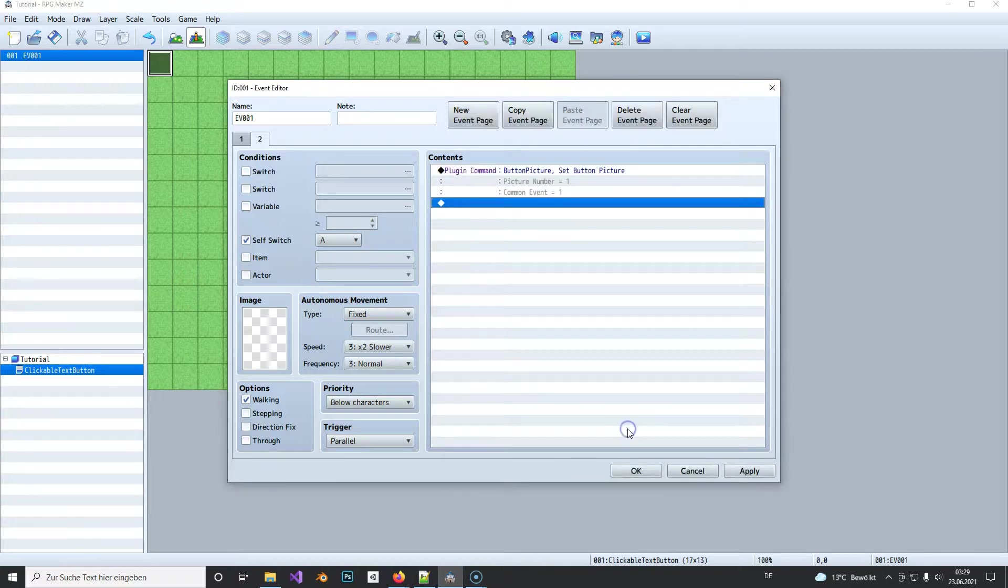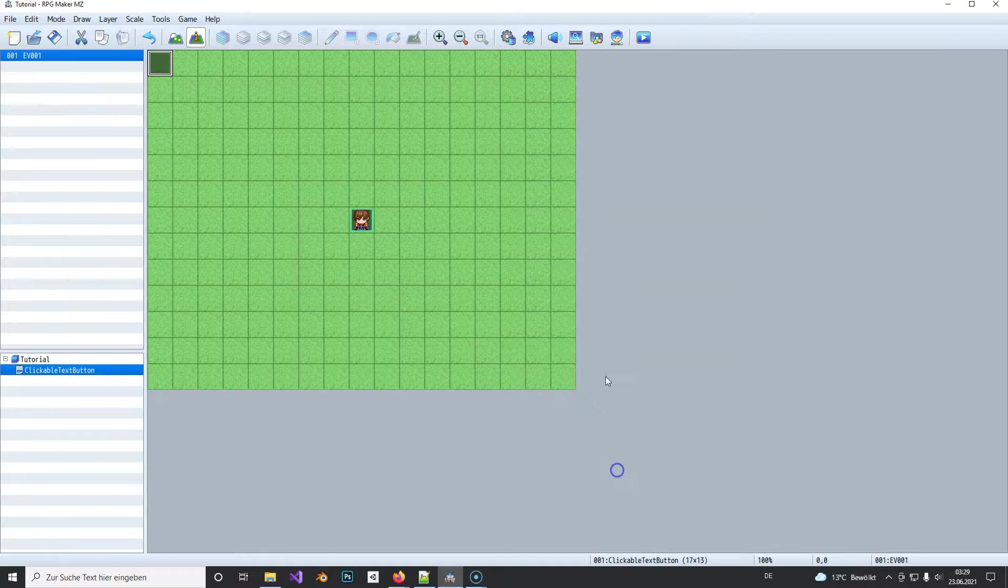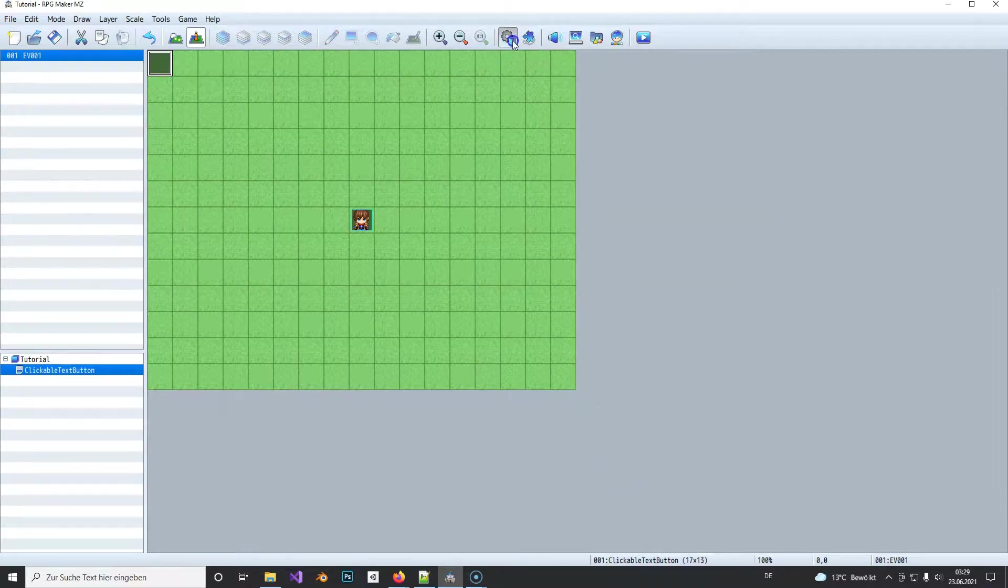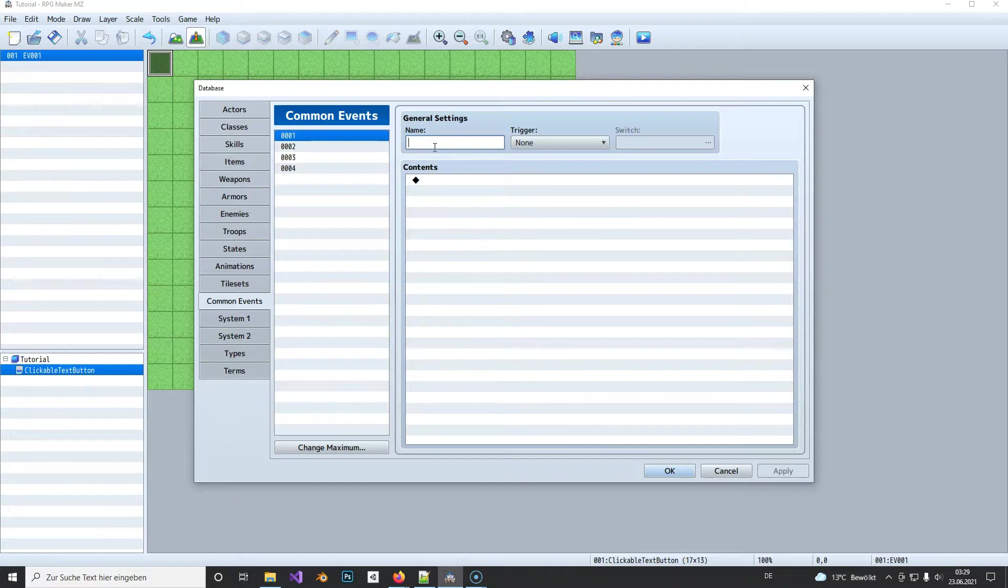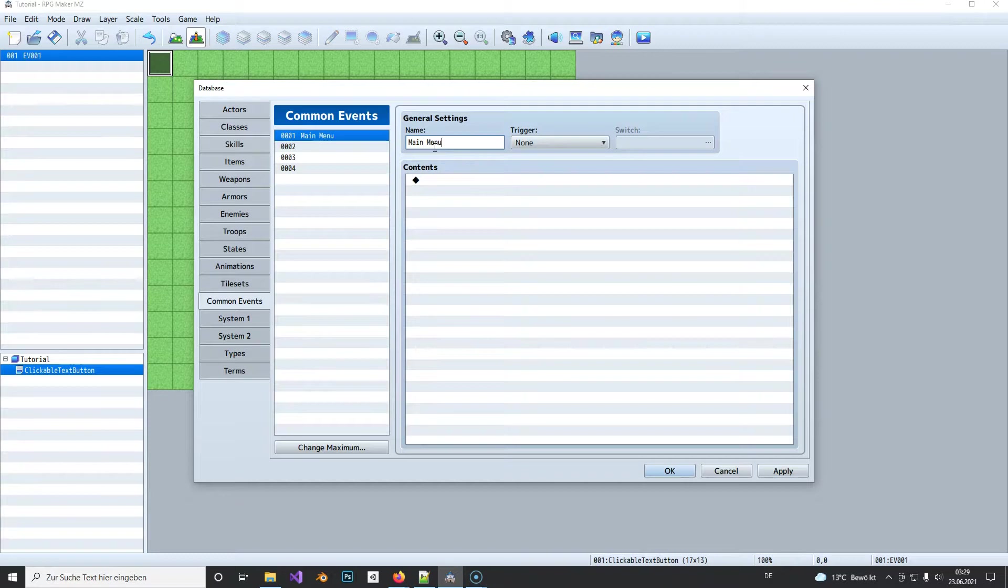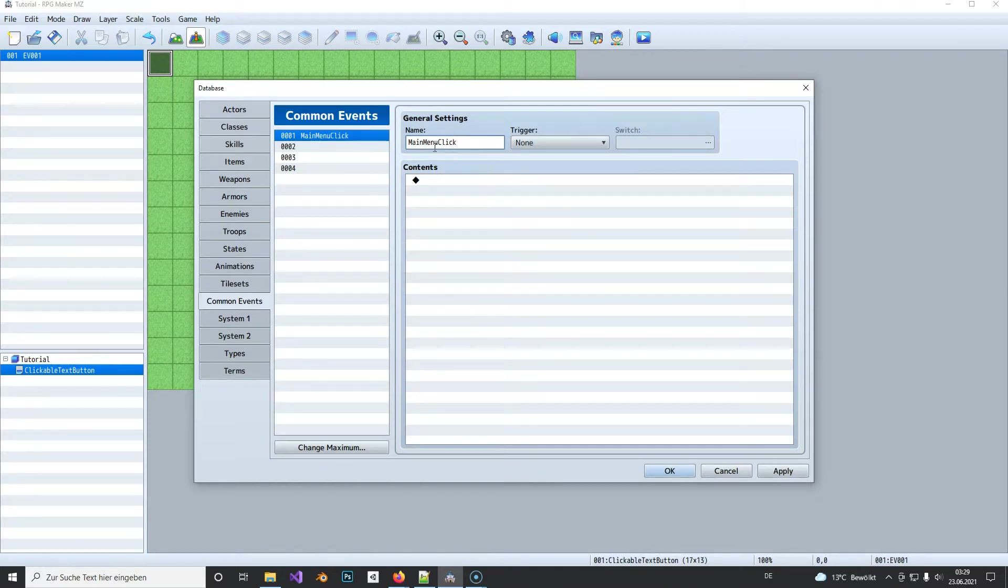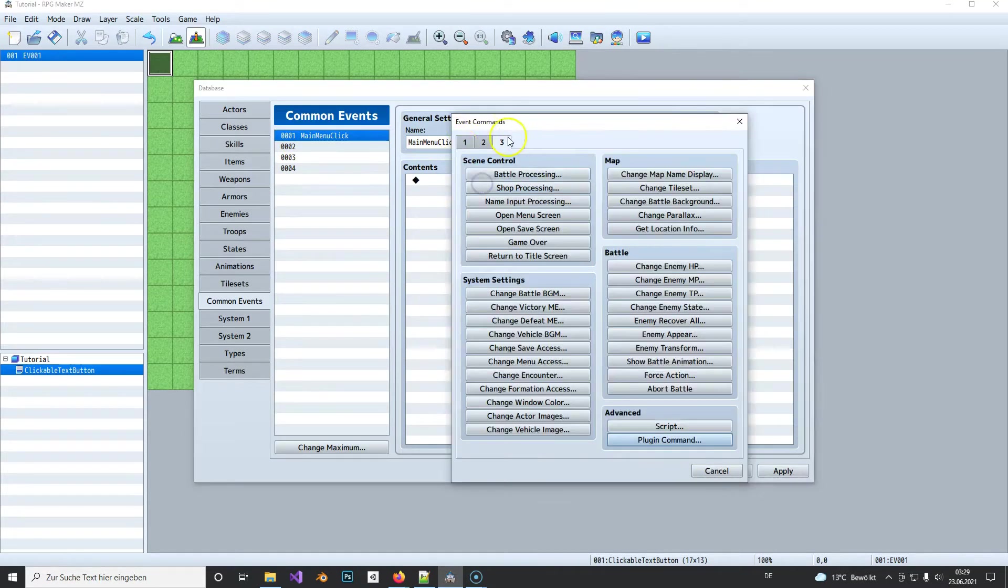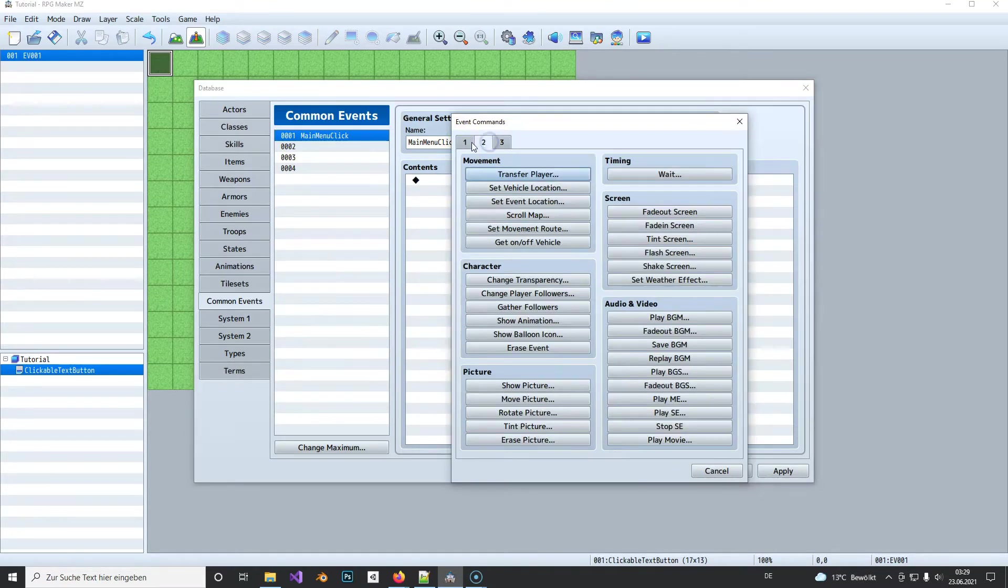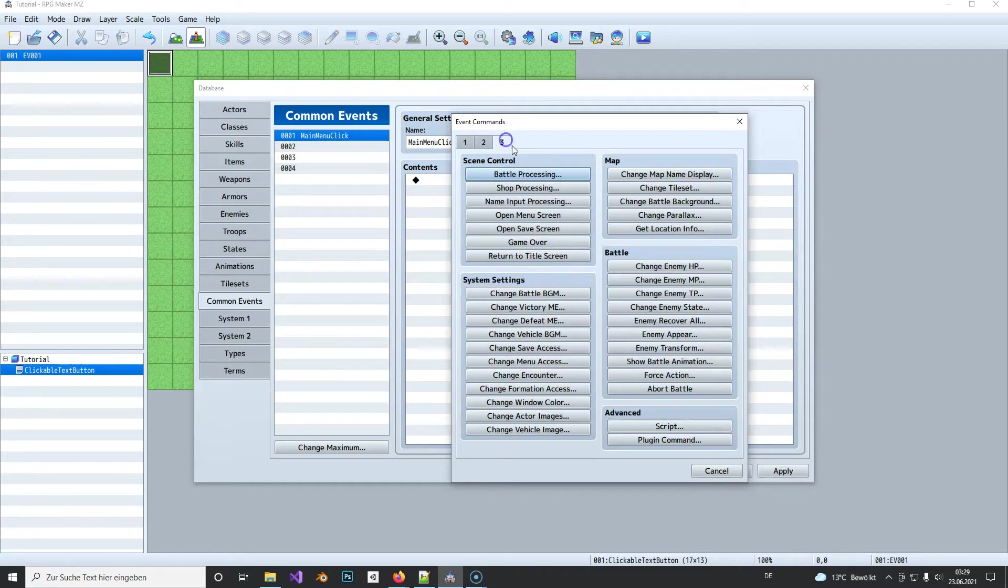And it also will be trigger common event one. So basically what happens if you click on picture number one, then common event one will be called. And for that to work we also need to change the common event. And now we can call it like that and here we can call our main menu, open menu screen.